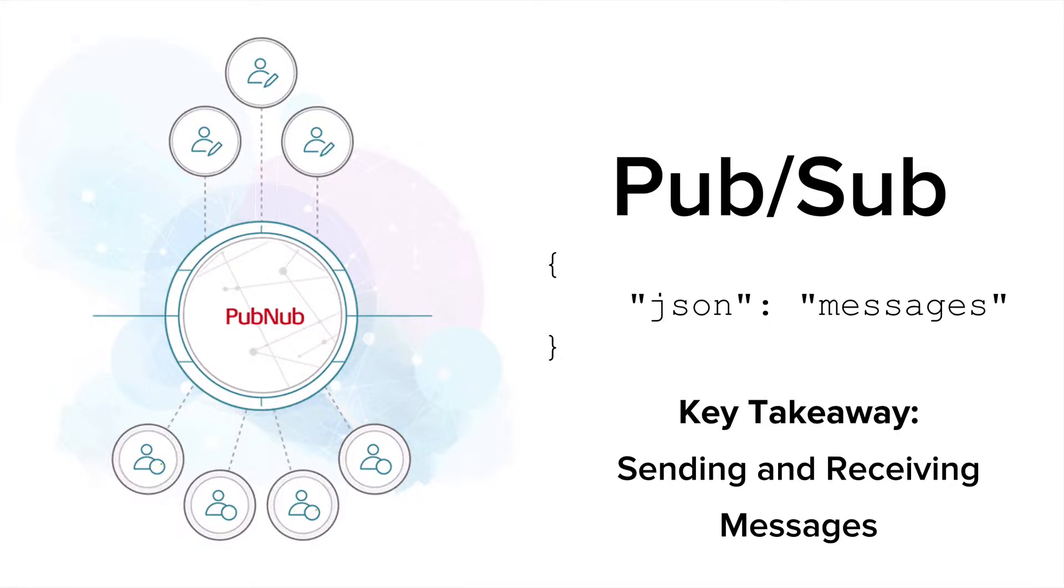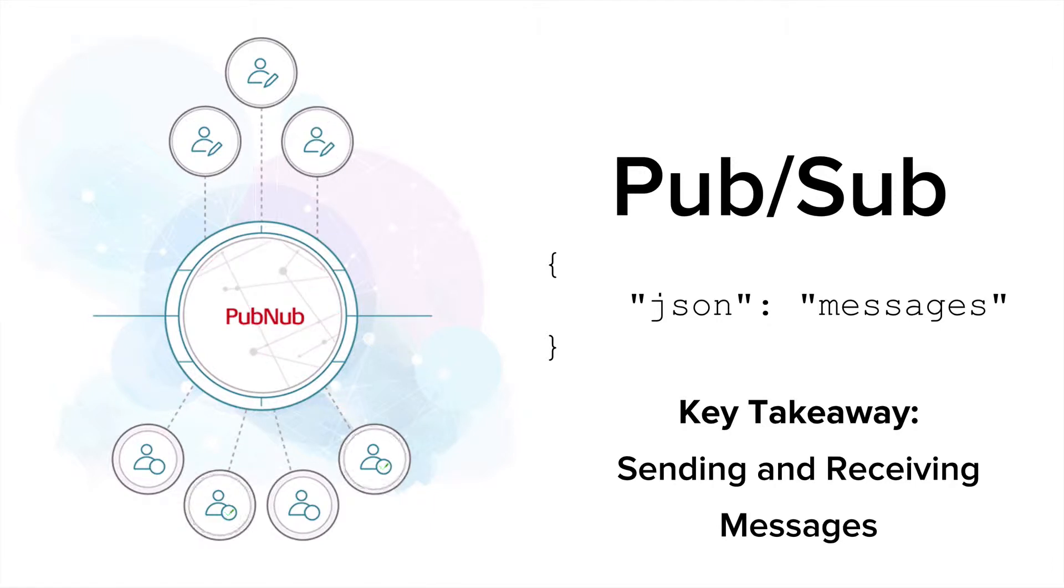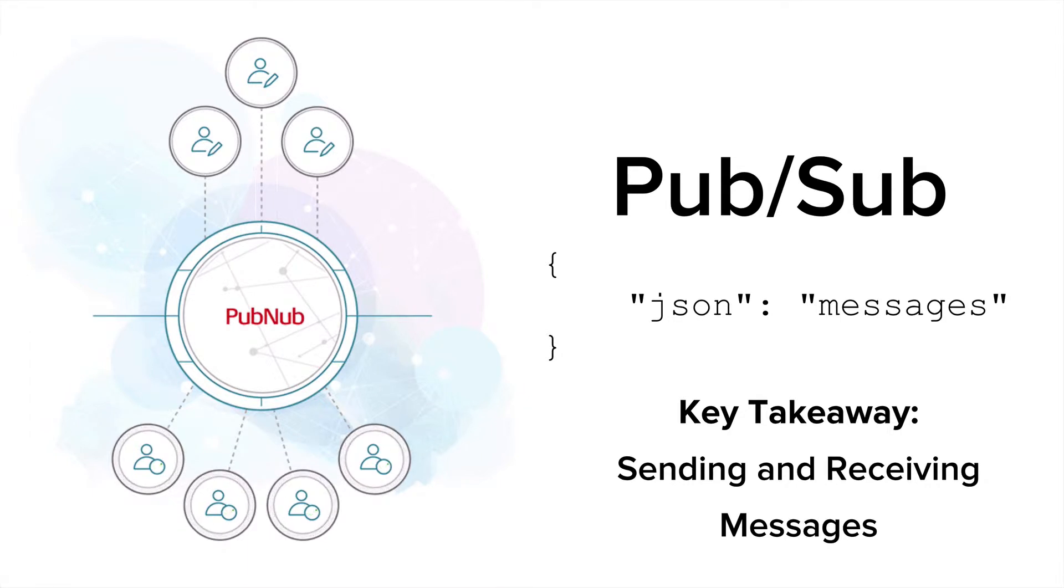Messages can be a JSON object, a string like someone's name, or even a number, it could be someone's age as well, but keep in mind that messages have to be less than 32 kilobytes.